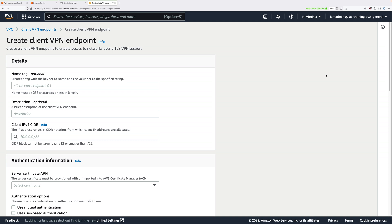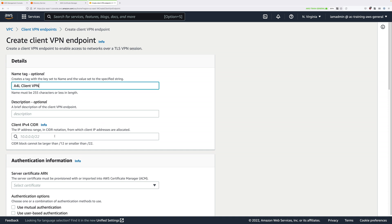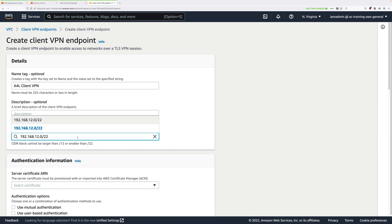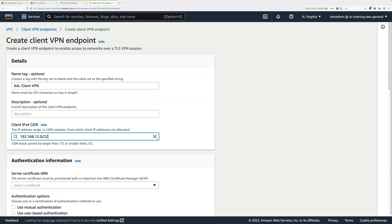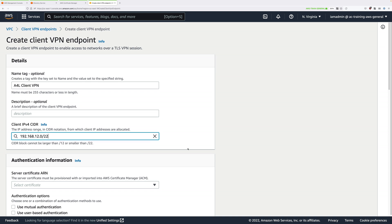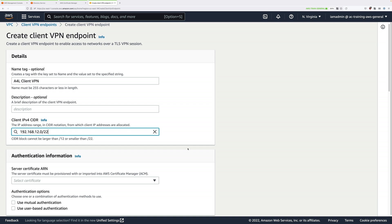Under name tag, go ahead and enter A4L client VPN. Then we need to specify the IP version 4 CIDR that our clients are going to use. So in our case, we're going to use 192.168.12.0 slash 22. So this is a range that's not used as part of the Animals for Life VPC. In production usage, you'd need to pick something appropriate. But for this demo lesson, we can go ahead and use this.